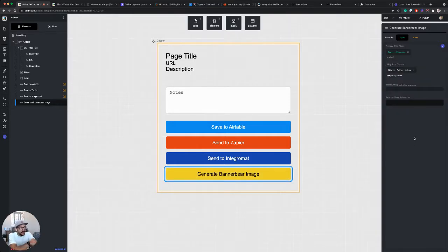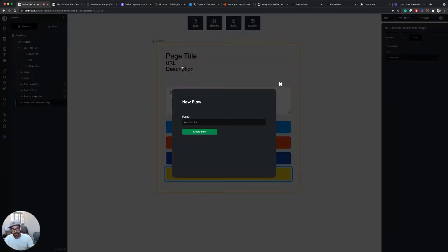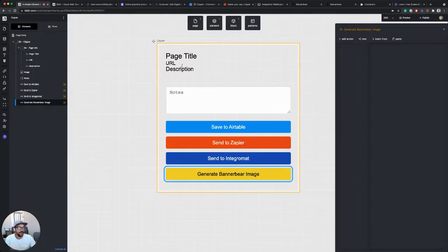And now when this button is clicked, I want to trigger a new flow and I'm going to call this generate BannerBear image.